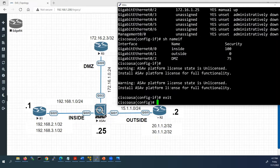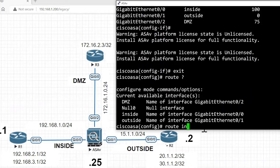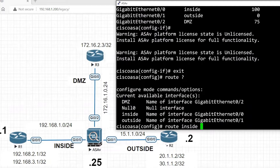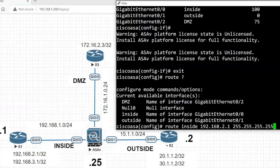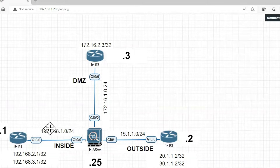In Cisco IOS routers we configure using the 'ip route' command, but in ASA firewall the command starts with 'route'. We specify the exit interface name — 'inside' — then the destination network. For Router 1's loopback, the destination is 192.168.4.1 with a 255.255.255.255 subnet mask, and the next-hop IP address is Router 1's G0/0 interface: 192.168.1.1.